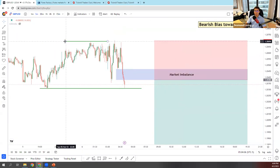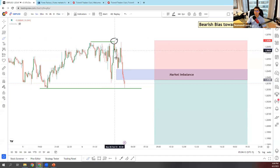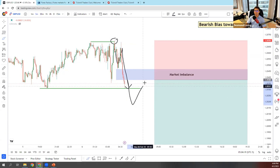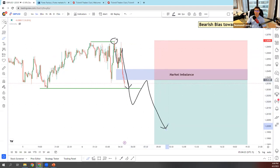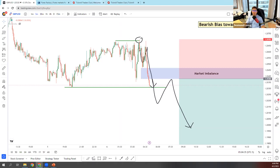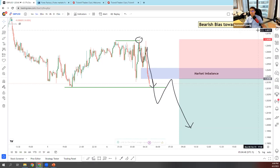That's about it from me. Price grabbed liquidity right there, pushed down, retraced, and continued to push down. What I want to see is price goes below, backs up, retests, and continues bearish. Any questions, let me know in the chat. If you want to improve your chart drawings, feel free to screenshot — the screenshot button is on the top right-hand corner under 'Take a Snapshot.' Copy the link to the chart image and paste it in the group chat.